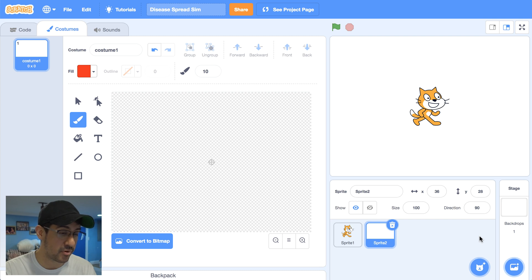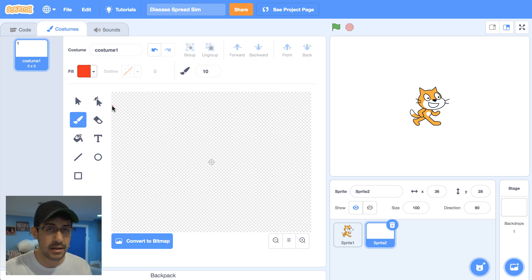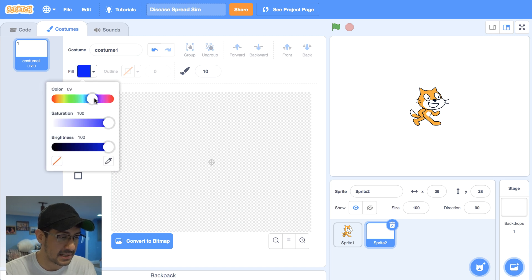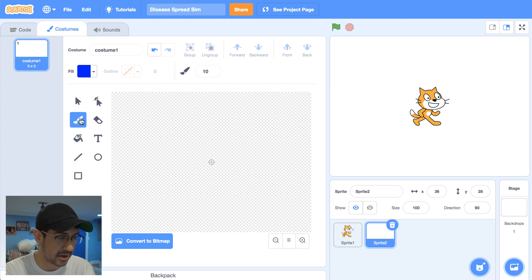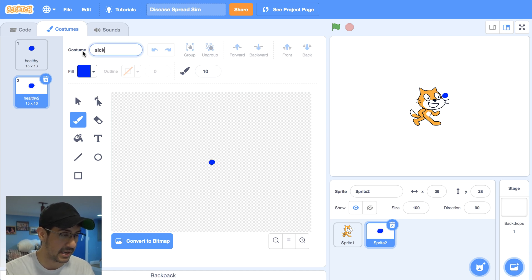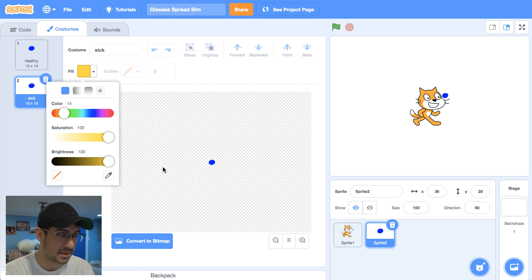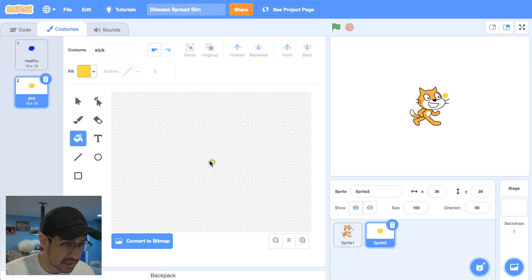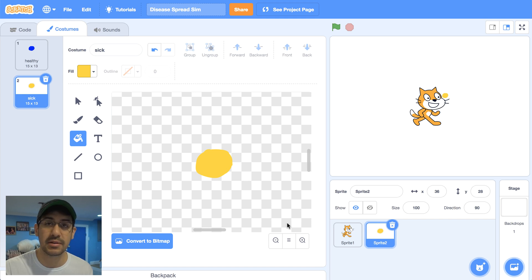I'm going to the paint editor in the sprite editor. I could use red to represent sick and green to represent healthy, but I'm going to change the colors in case someone is colorblind — I'll use blue and yellow instead. Blue will represent someone that's healthy, and yellow will represent the sick person. I change the color to blue, use the paintbrush, and draw a circle. I'll rename this costume 'healthy.' Then I duplicate it, change the color to yellow — that dark yellow looks pretty good — and now this one represents sick.